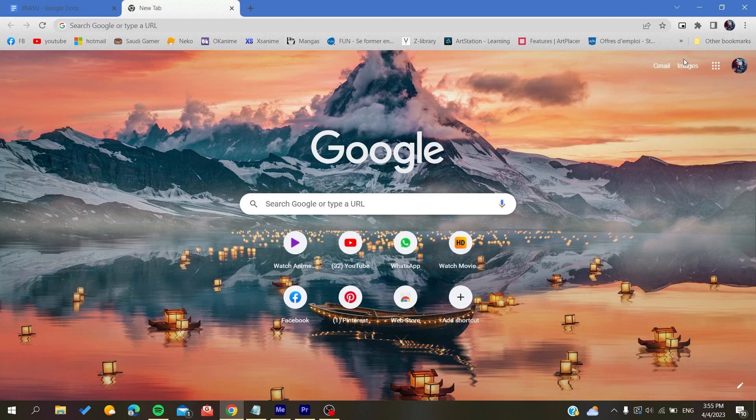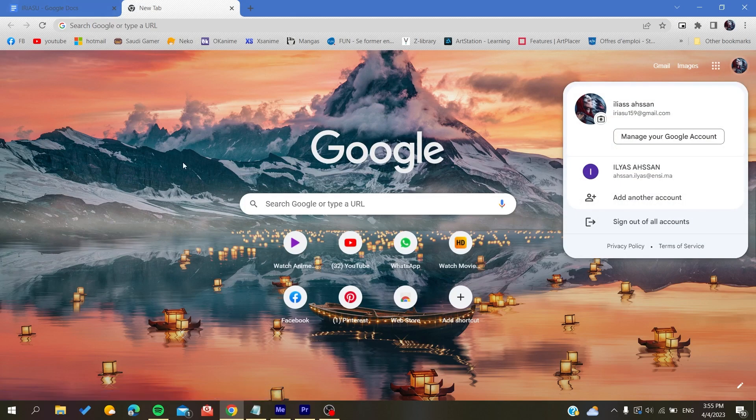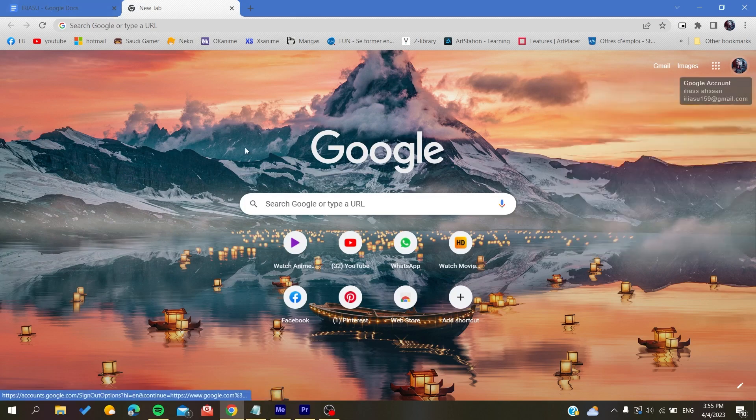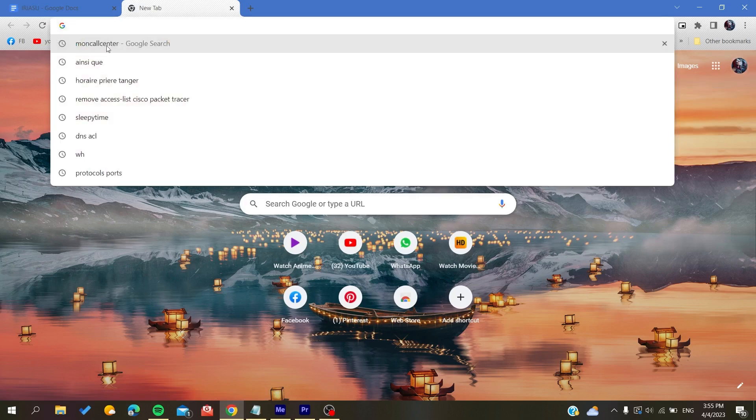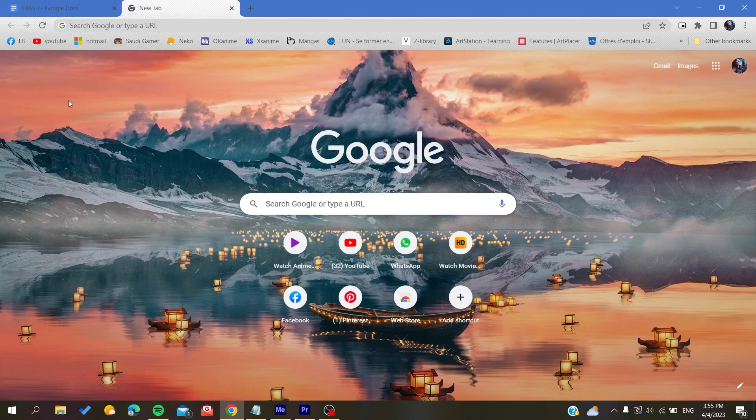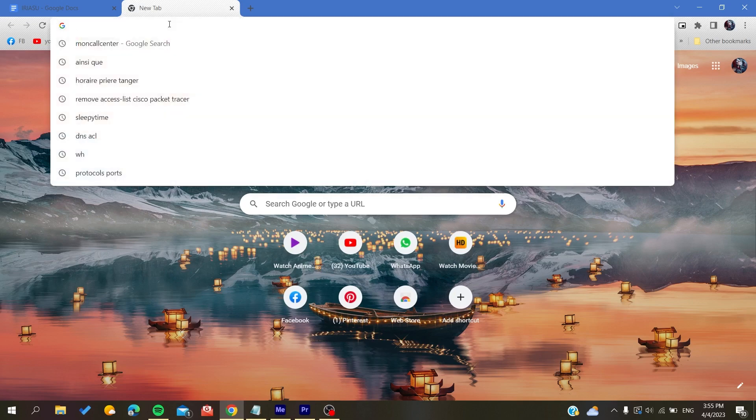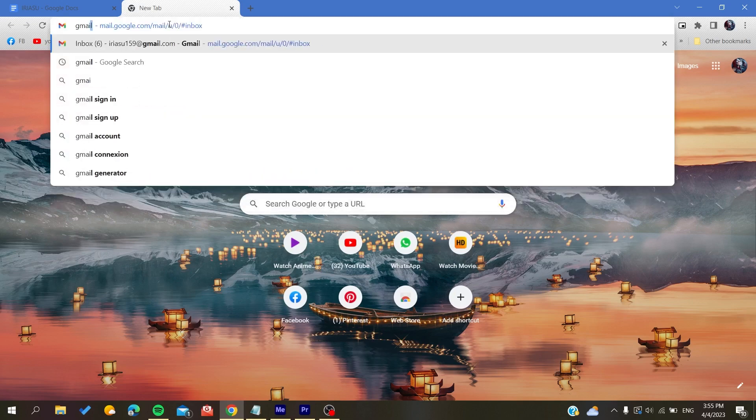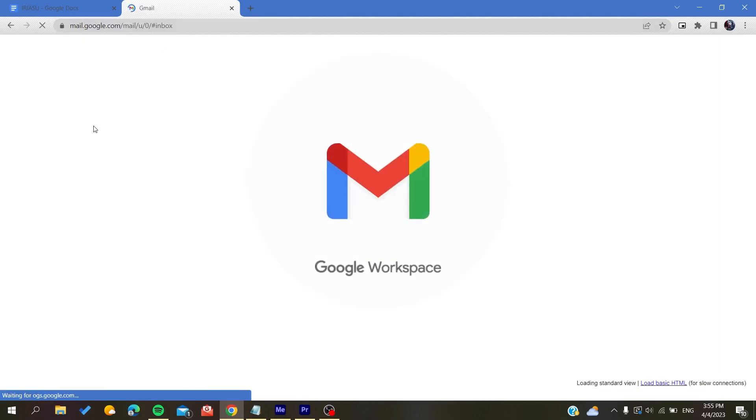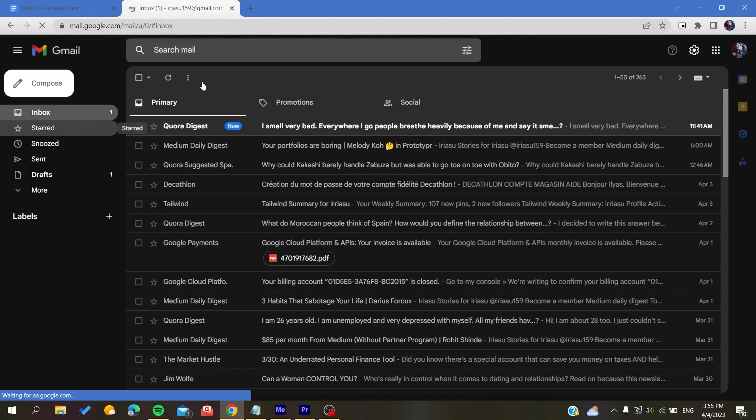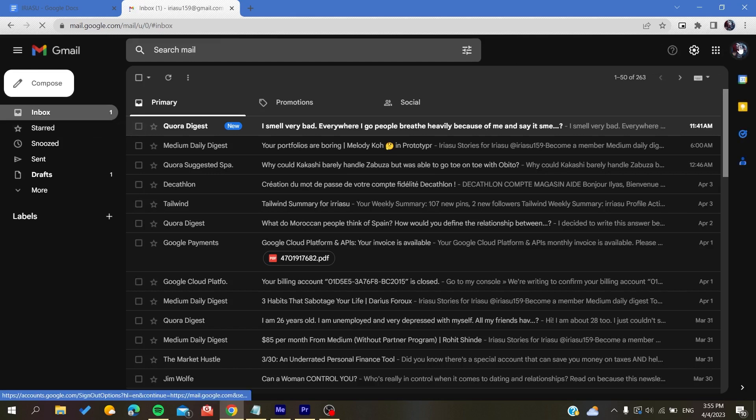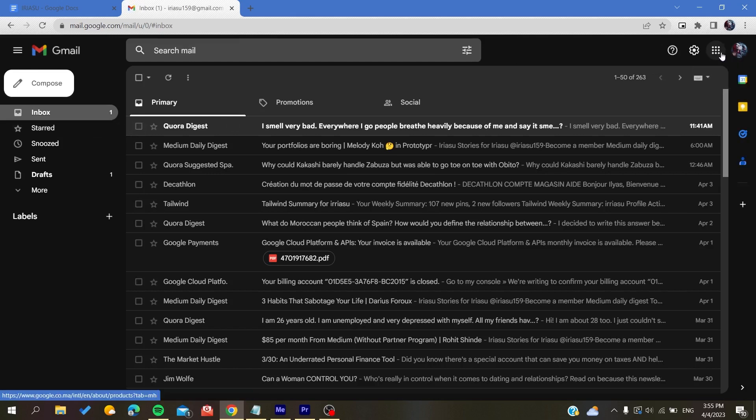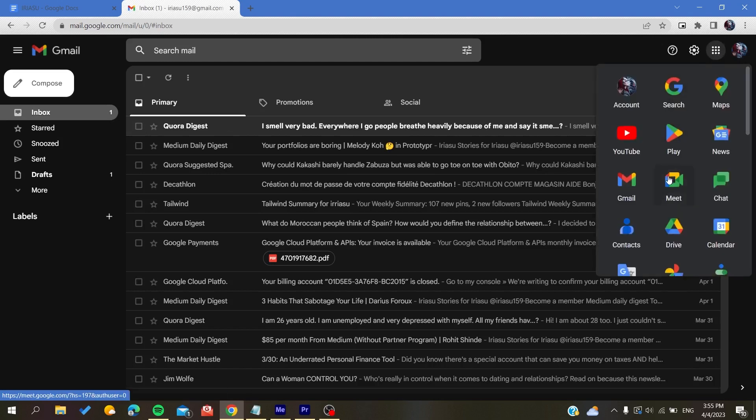Here you will find your profile picture if you are using the Google Chrome browser. Otherwise, if you are using another browser like Mozilla Firefox or Microsoft Edge, you will need to search for Google or search for Gmail. You can do it by going to Gmail, and after you connect to your Google account, you will find this Google apps icon. Click on it and search for all the icons contained here.